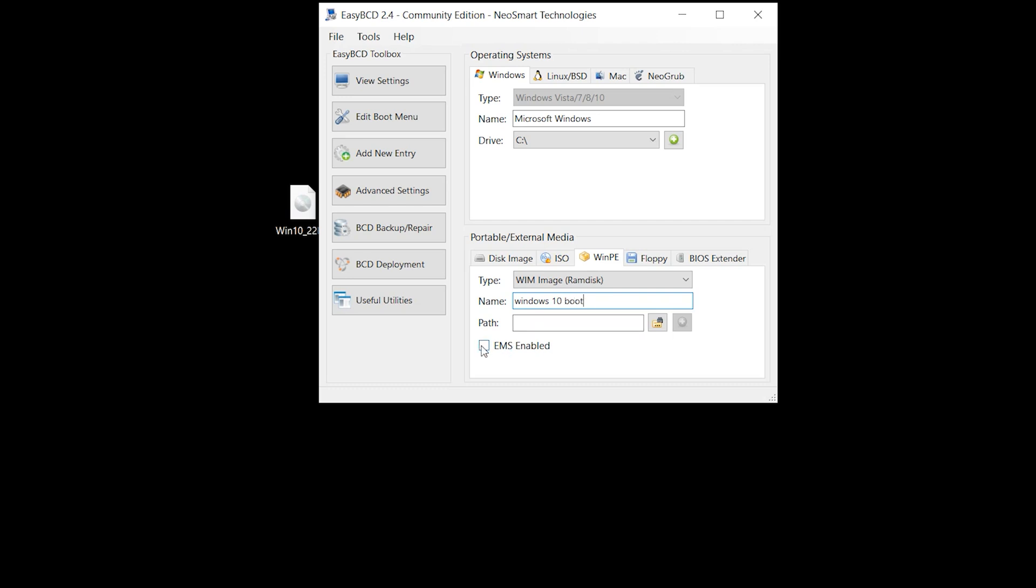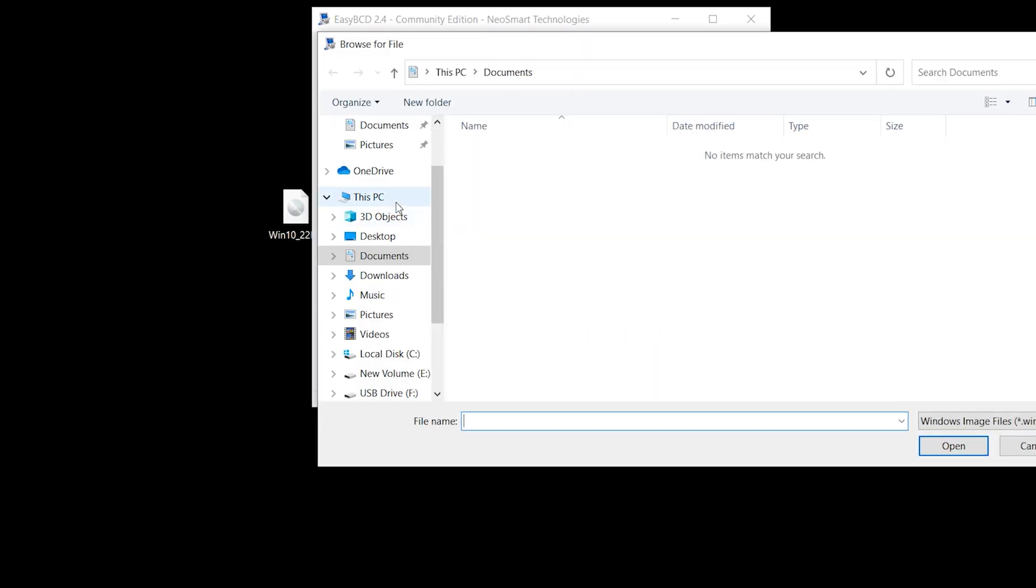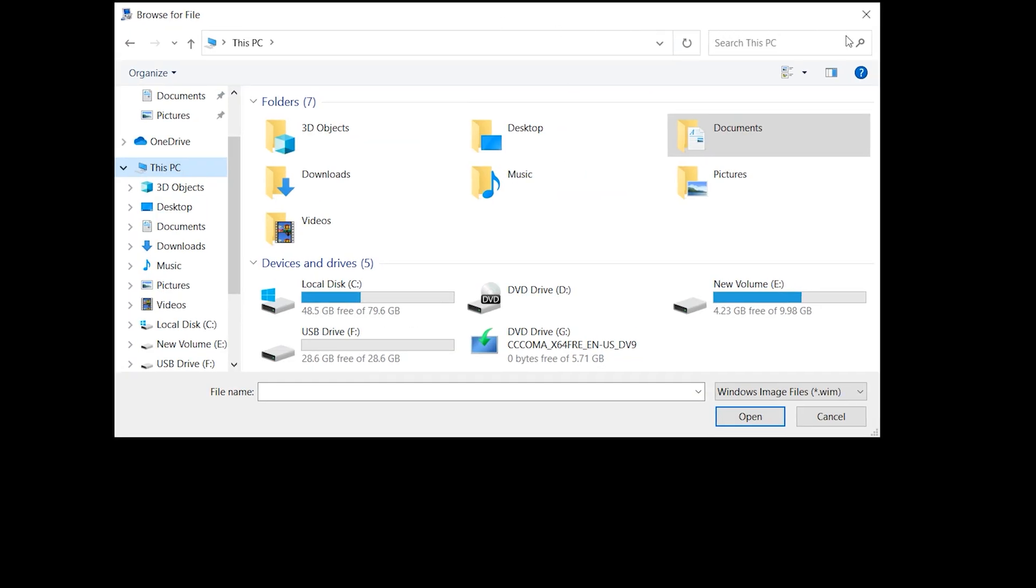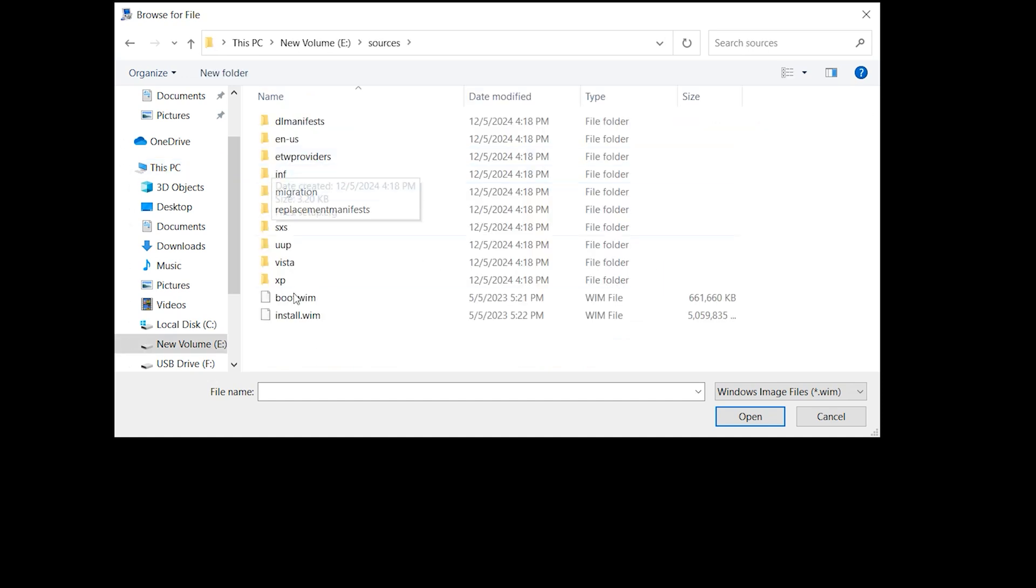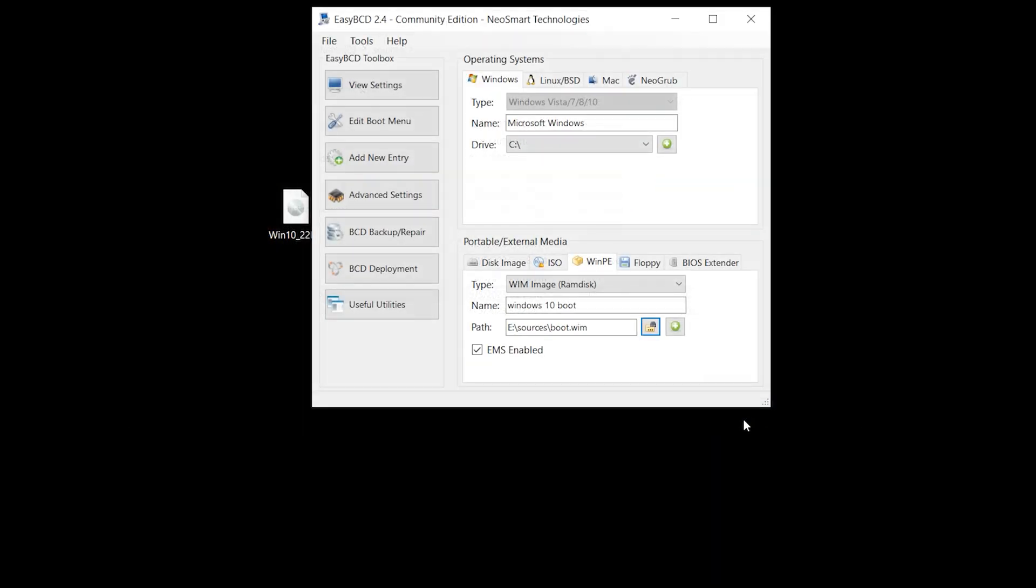Check EMS enable. Click in this folder, source, boot.wim, open. Add. Windows 10 boot added to the boot menu.